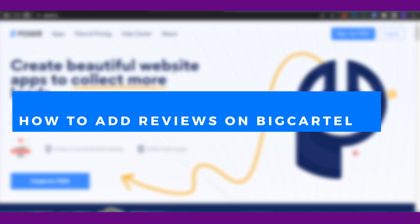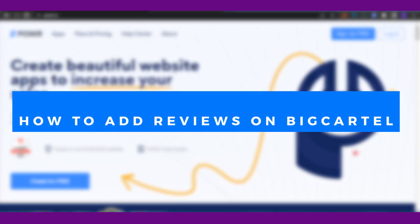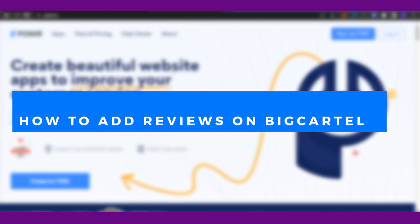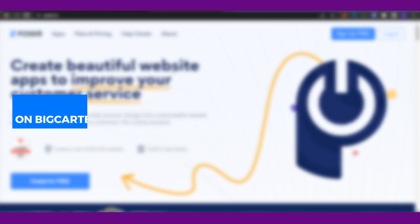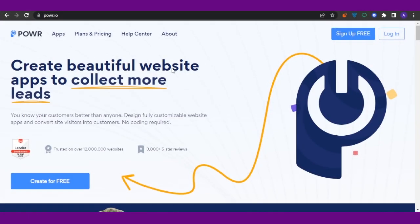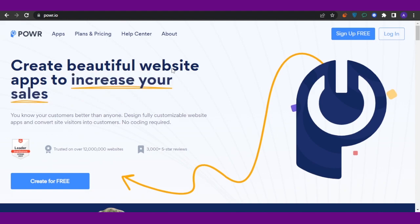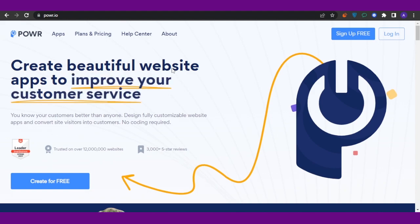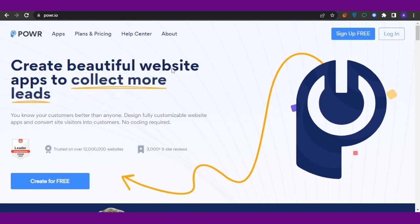How to add reviews on Big Cartel. Hello guys, welcome back. In today's video, I'm going to show you how you can add reviews on Big Cartel. So let's get to the video. When you are adding reviews on Big Cartel, there is no direct way available, so that's why we are going to use another app.